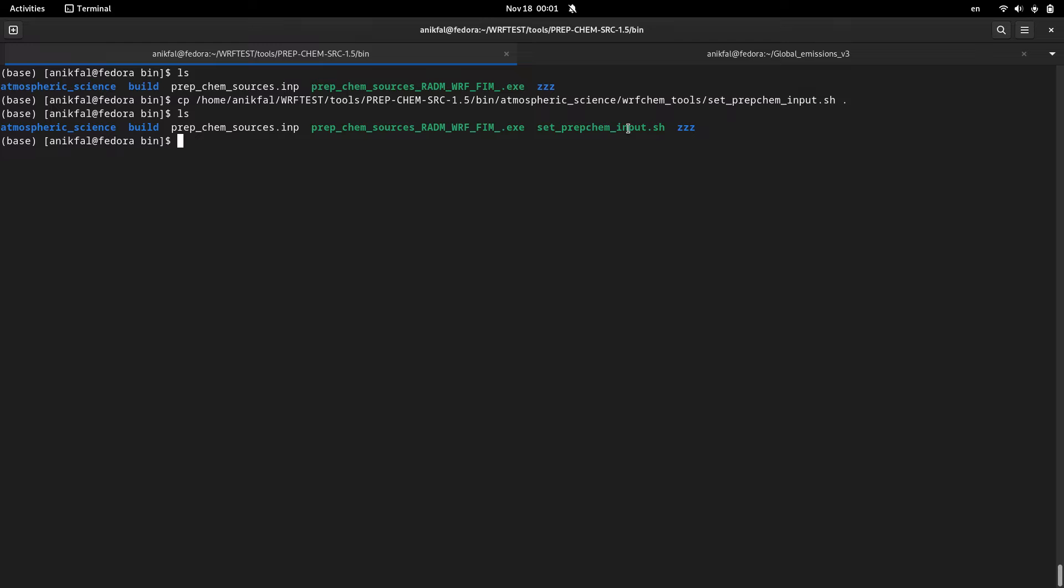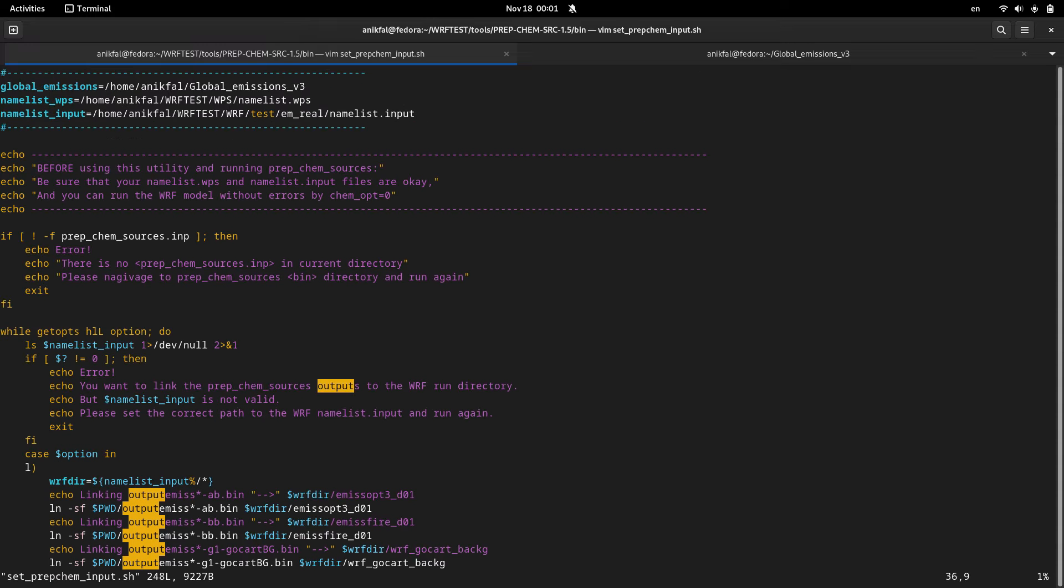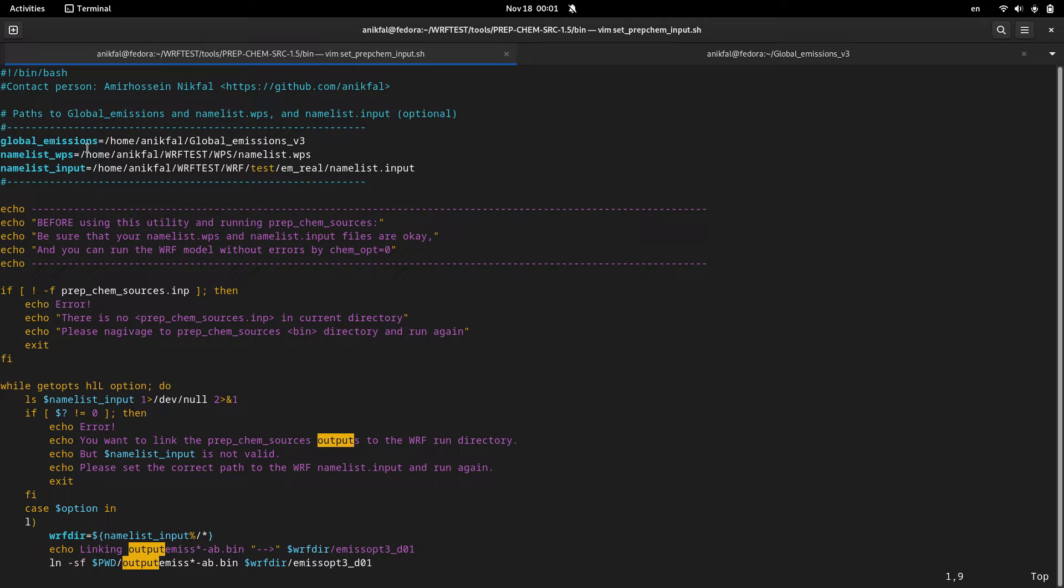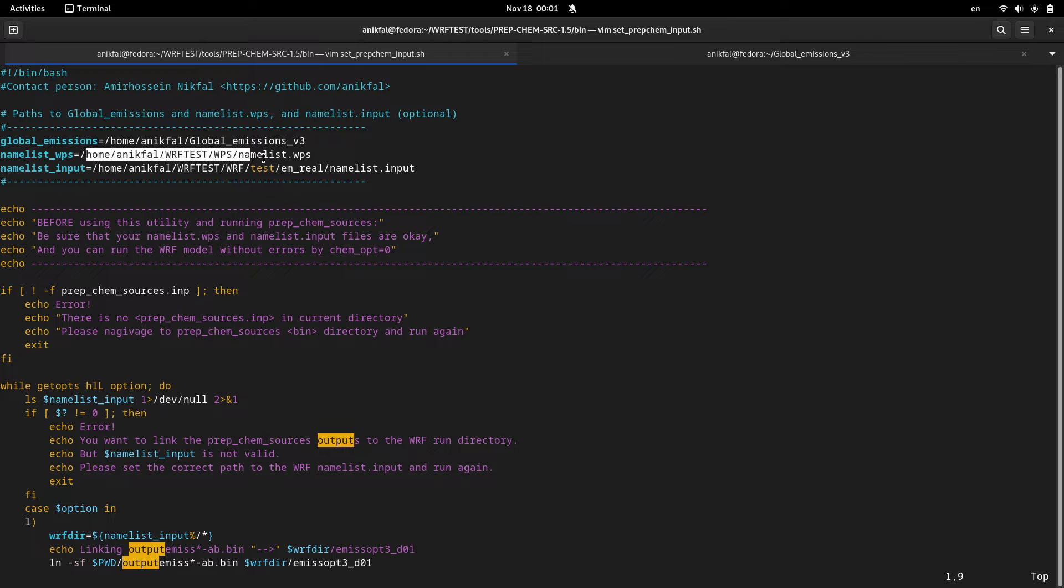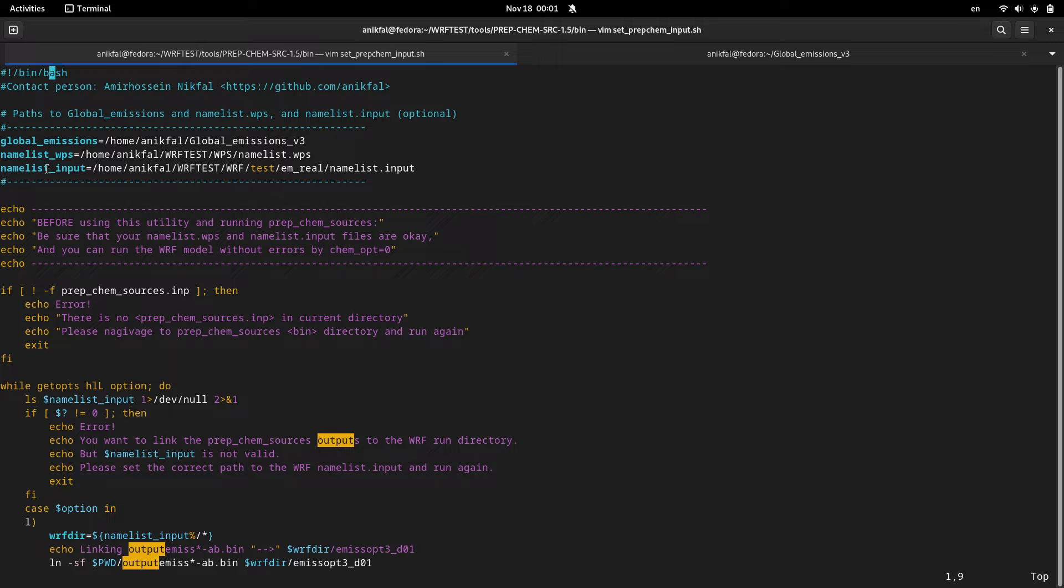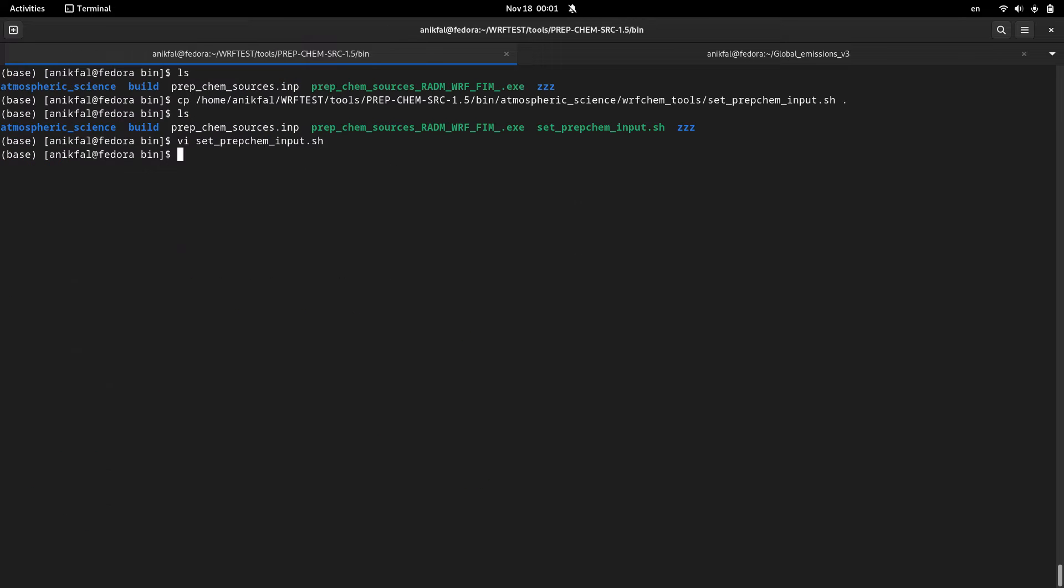I have this program here. I open it. There are three mandatory variables that you are supposed to put here before running the program. The first one is global emissions, the second one is the path to WPS namelist, and the path to your WRF namelist or main namelist (namelist.input). Especially the first two are necessary and mandatory for running this program and setting your prep_chem_input data.